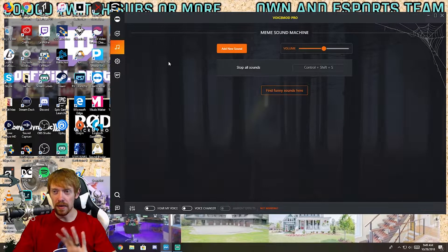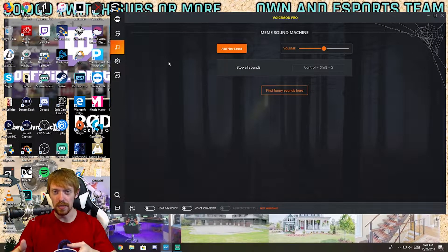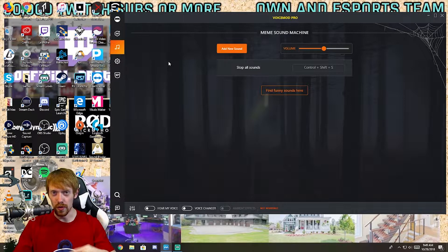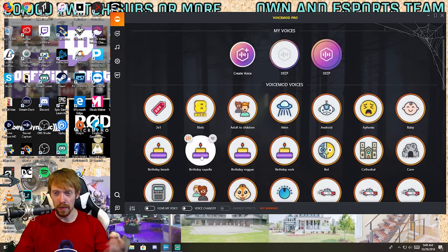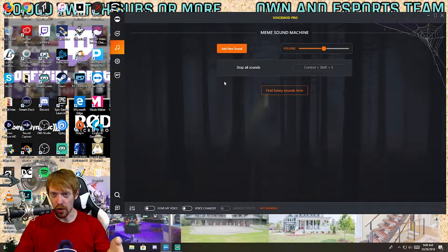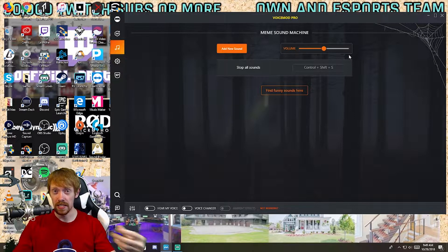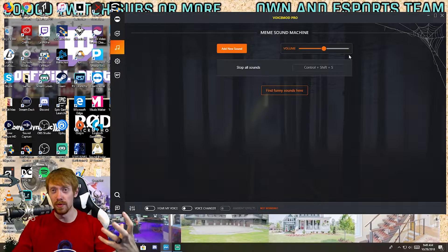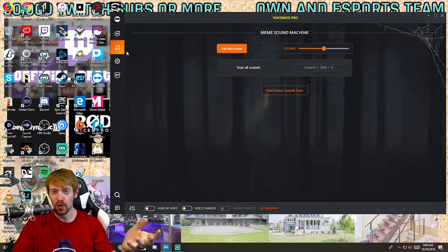There's also what's called the meme sound machine. You can actually put sounds in the background when you're using the voice mod. Some of the pre-made ones have built-in sounds, but you can also make your own. So if you want to add extra depth — say it's a spooky voice and you want to add spooky music in the background — you can do that.